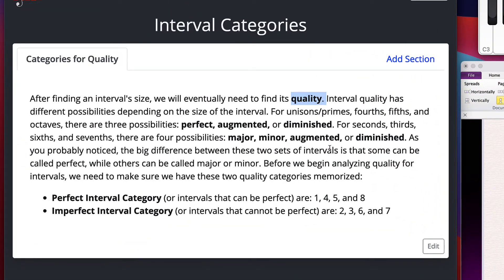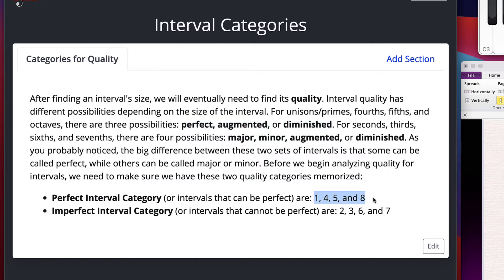When it comes to quality for intervals, there are rules depending on the size about how you can label it. There are two categories. There are intervals that can be perfect, and those can be labeled either perfect, augmented, or diminished. The sizes allowed those labels are 1, 4, 5, and 8 — so unison or prime, 4th, 5th, and octave.